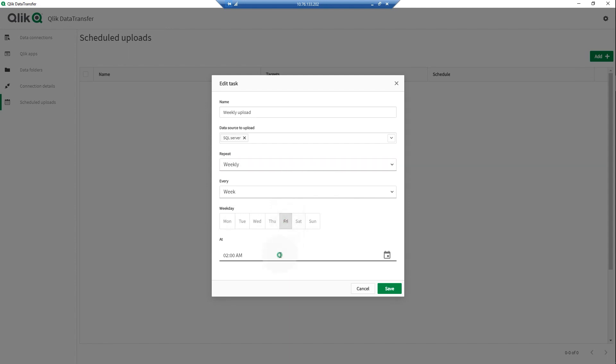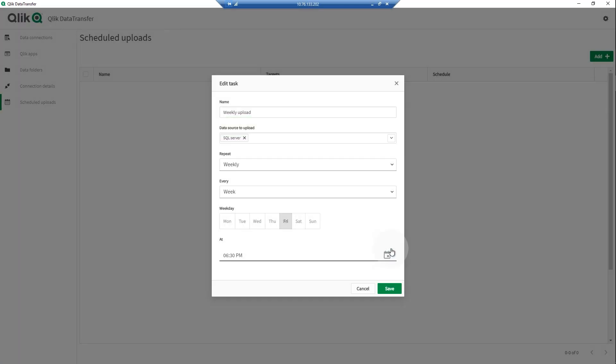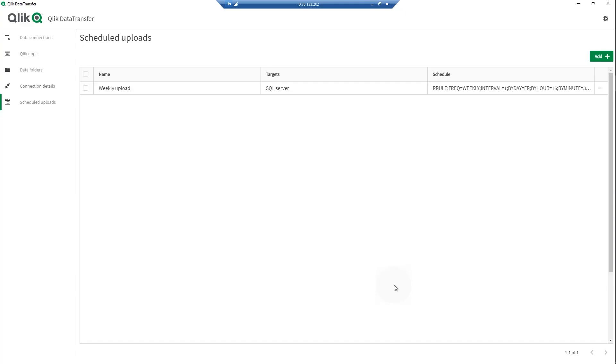If you have selected any dependent apps for your data sources, they will automatically reload after the scheduled upload. When done, click Save.